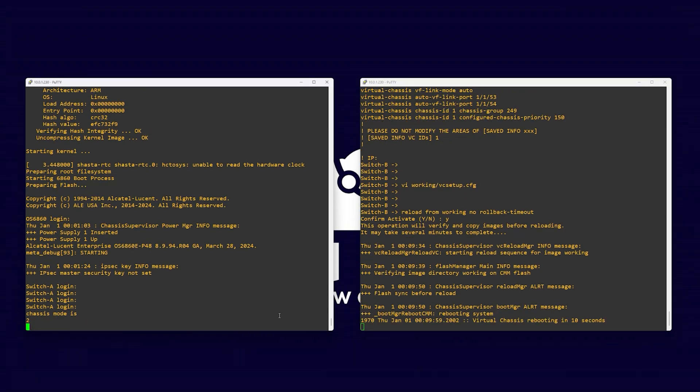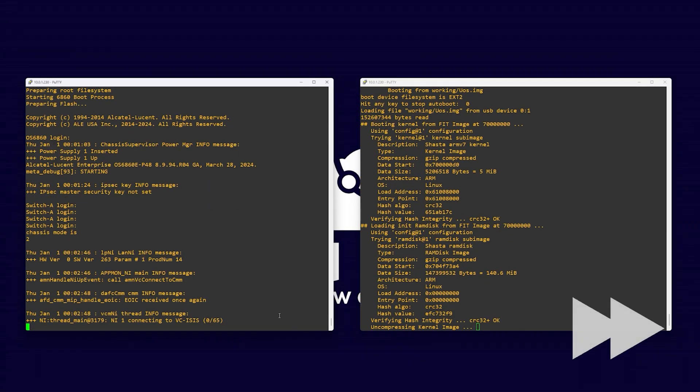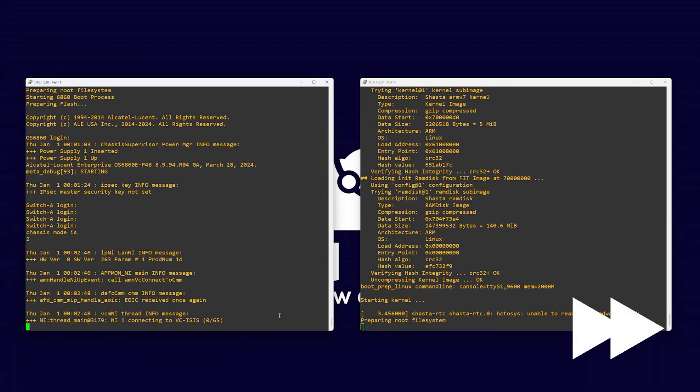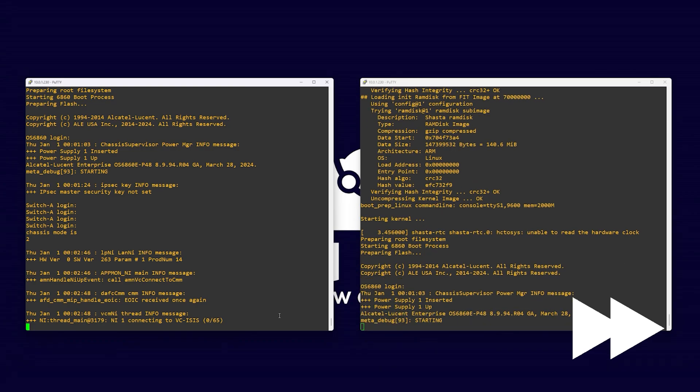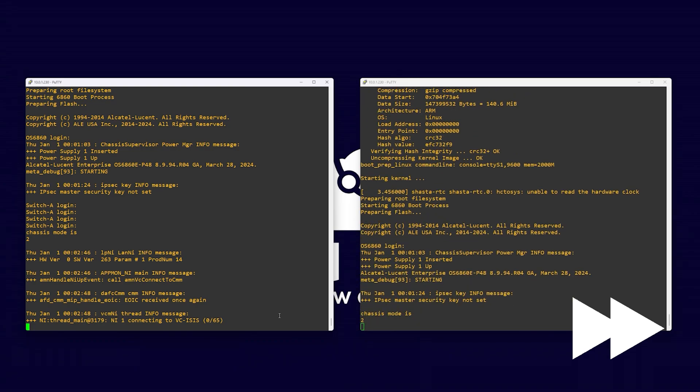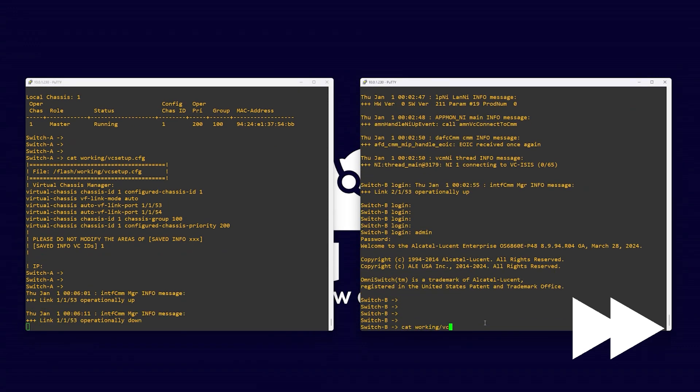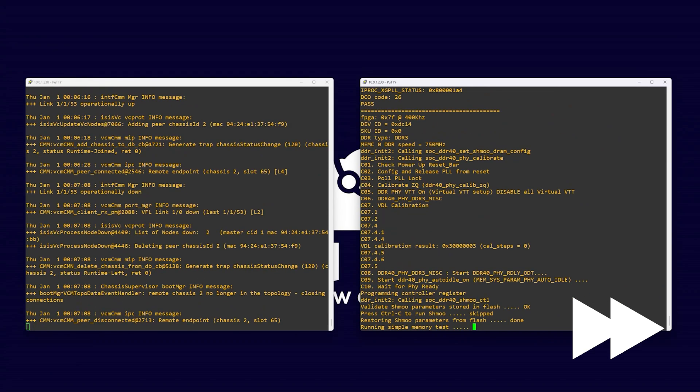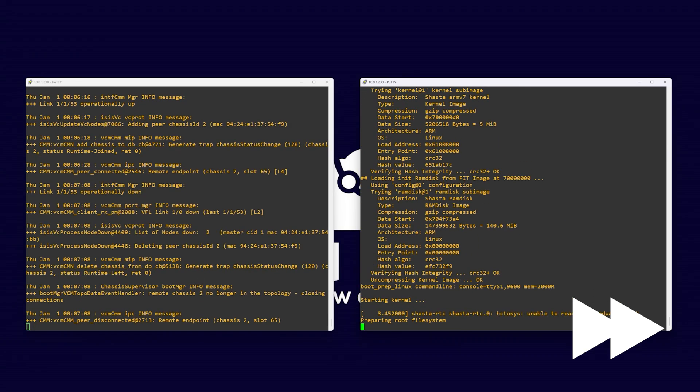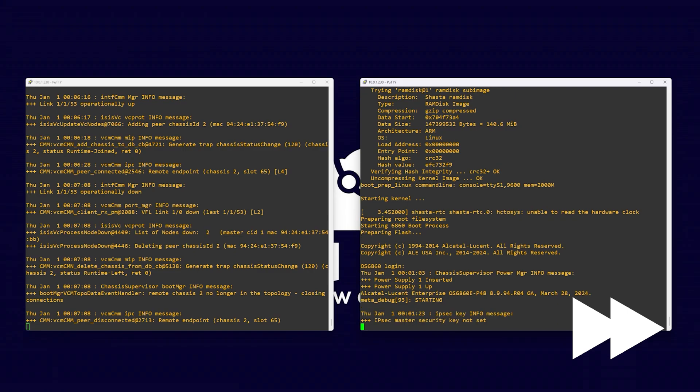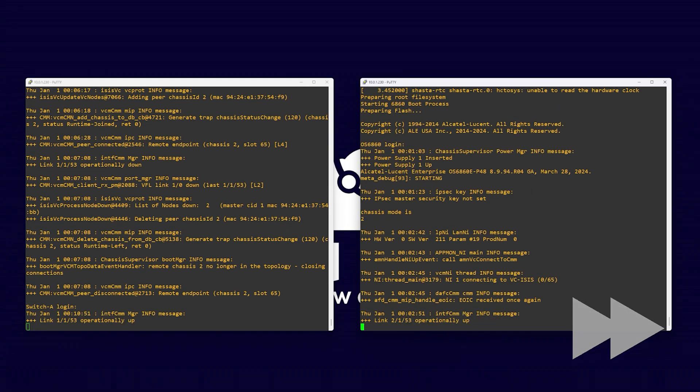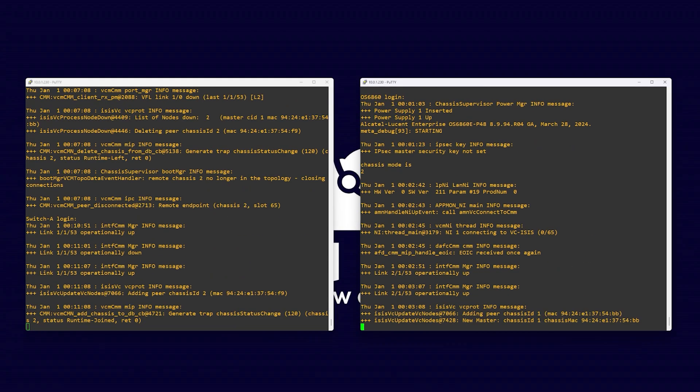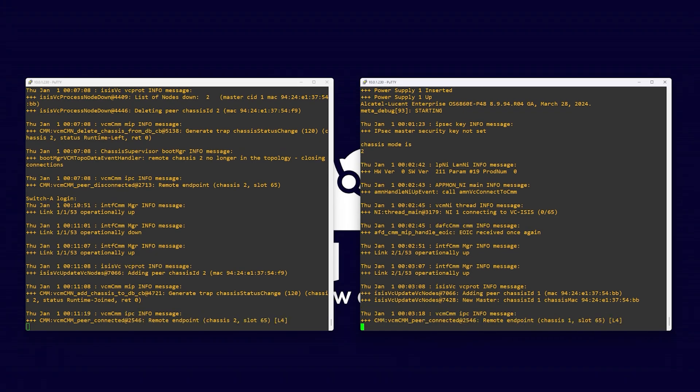As your switch is reloading, you can now plug in your VFL cables to connect your primary and secondary switches. In our case, we are using VFL ports 53 and 54 on both switches. Keep a lookout for the VCM messages. Your secondary switch should join the virtual chassis. It will then reload and rejoin the virtual chassis again.